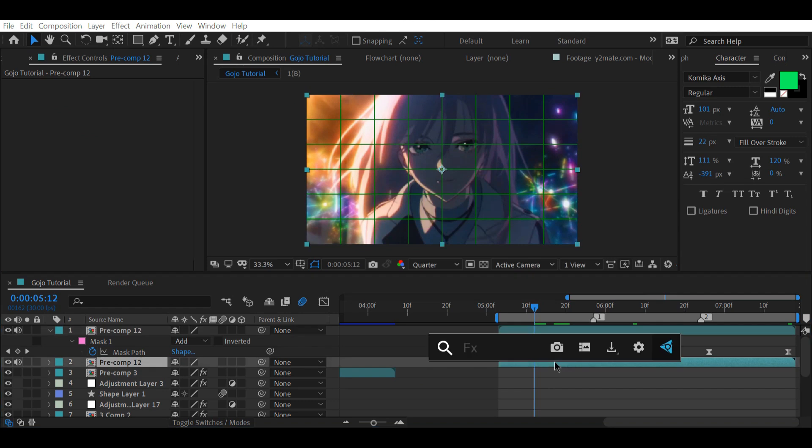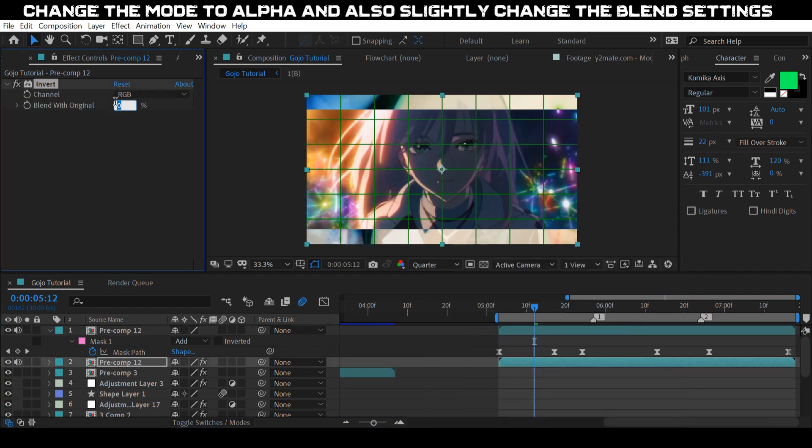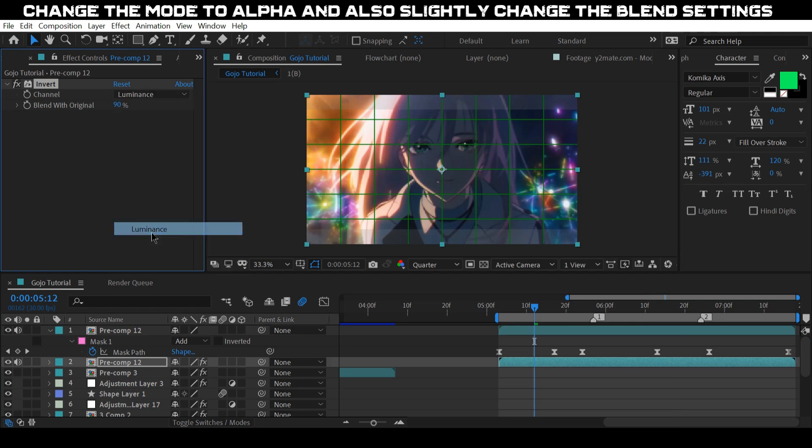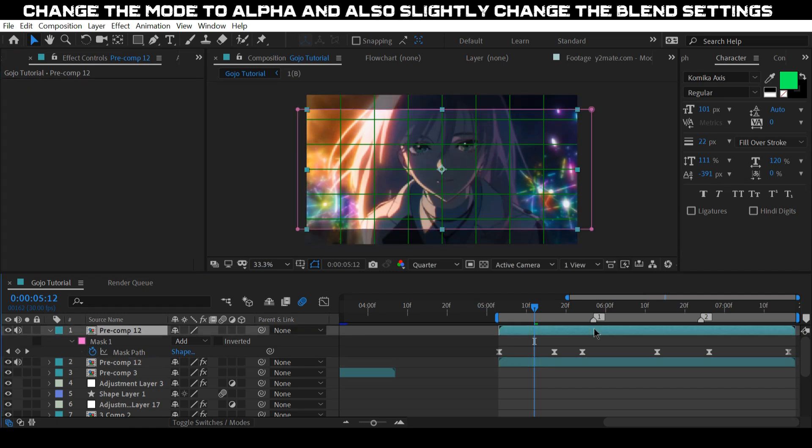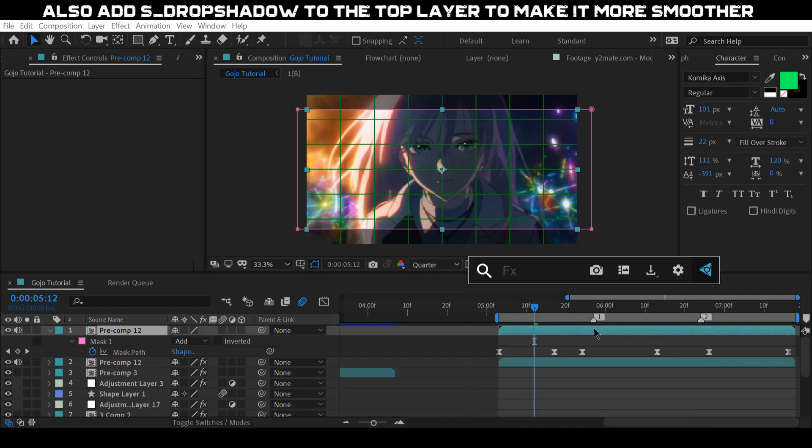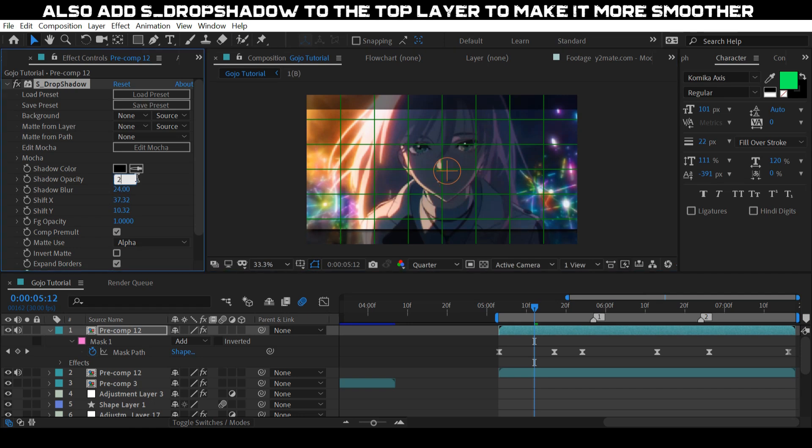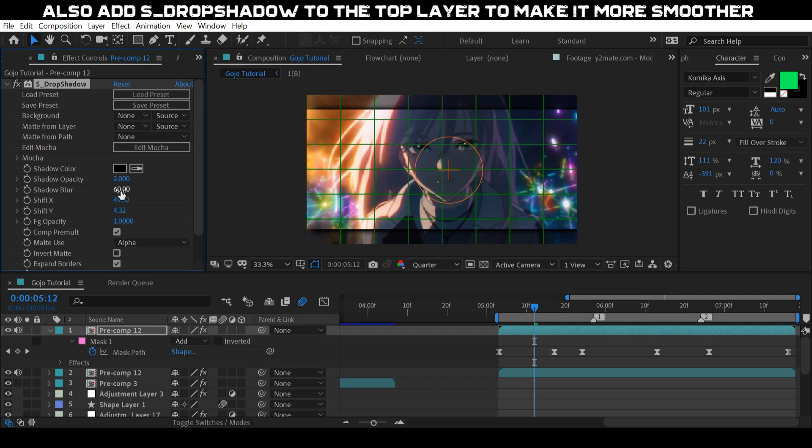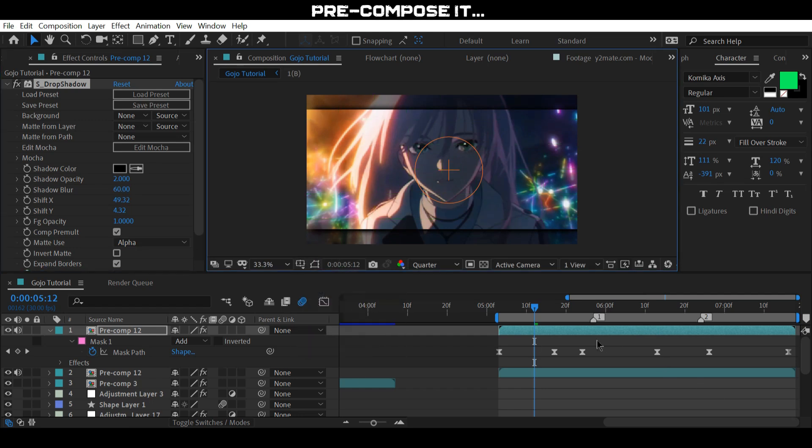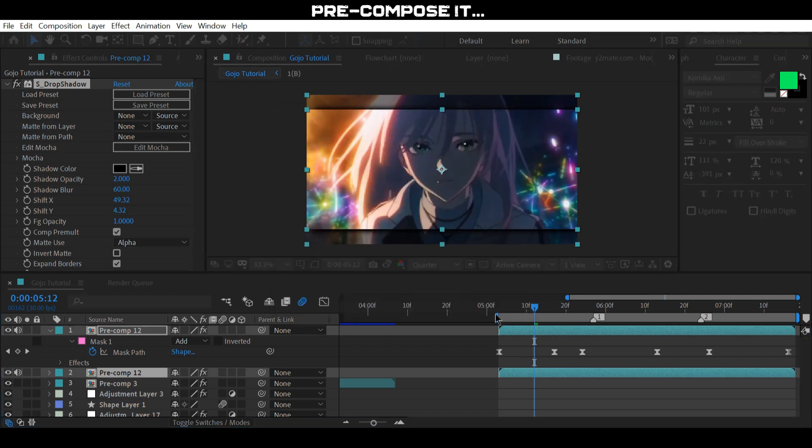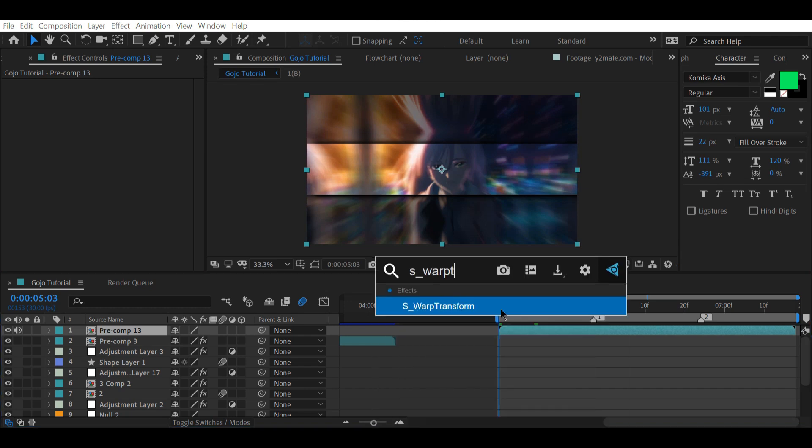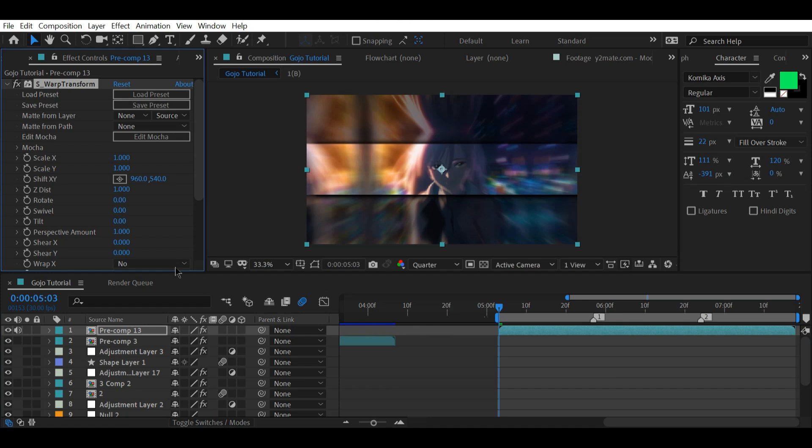Add invert to the bottom layer. Add S Swap Transform and animate Scale Y.